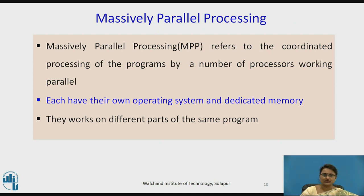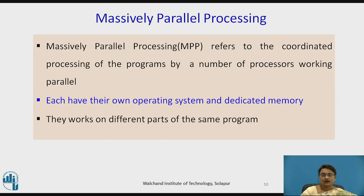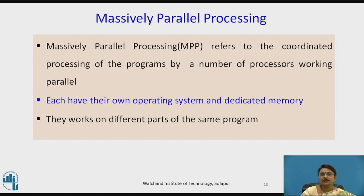Next comes massively parallel processing, or MPP. It is the coordination of processing programs where a number of processors work in parallel. The key difference from SMP is that in MPP, each processor has its own operating system and dedicated memory. The processors also work on different parts of the same program.